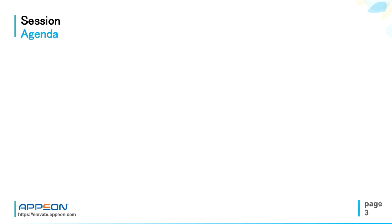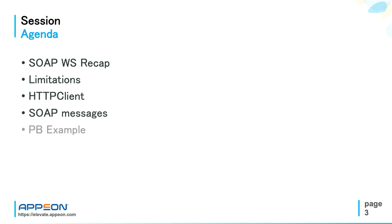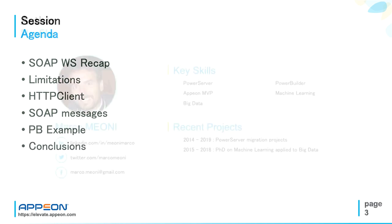So the agenda of this presentation: I will start with a recap of SOAP web service, limitations, explanation of the new HTTP client object, discussion of the SOAP messages, and PowerBuilder examples and final conclusions.